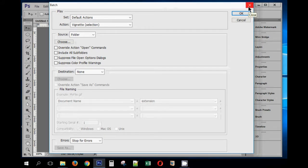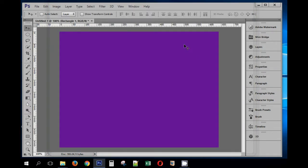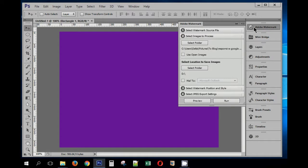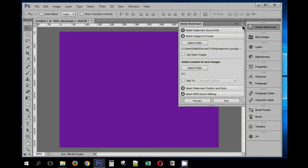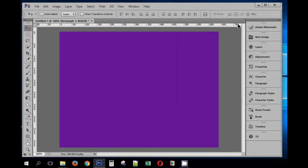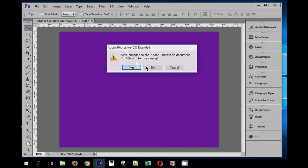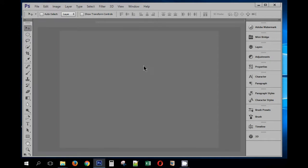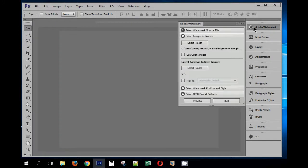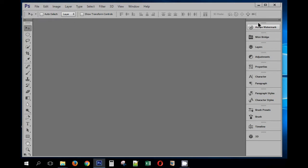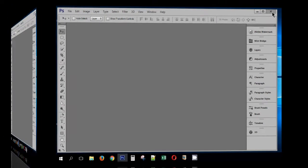We will see how to install and use the Adobe watermark plugin or extension. Since I have already installed the plugin, we are going to remove this first and then we'll see one by one how we can install and use it. Let me close Photoshop for now.